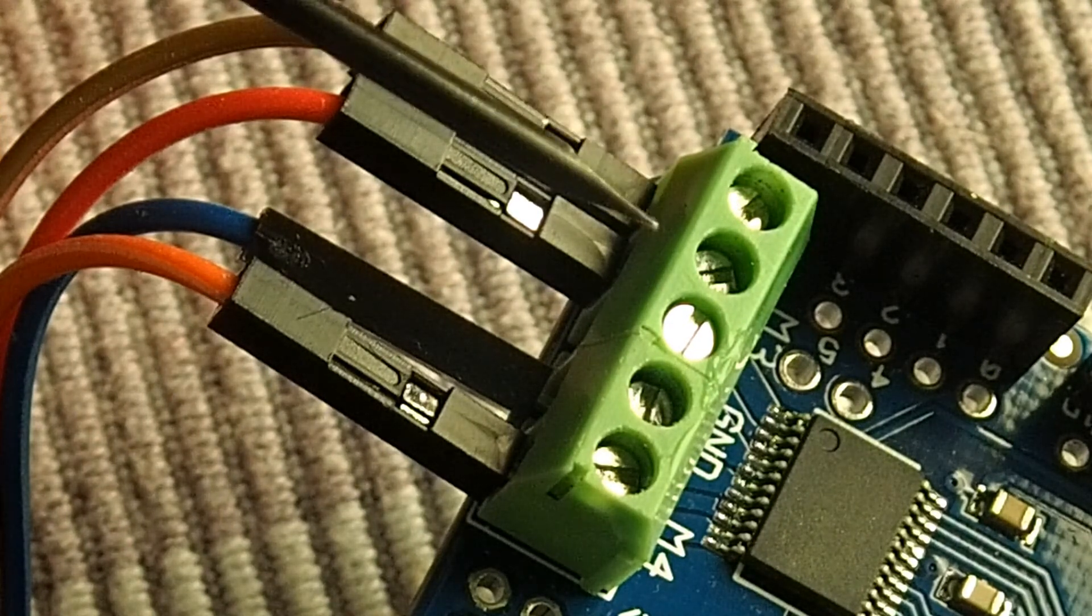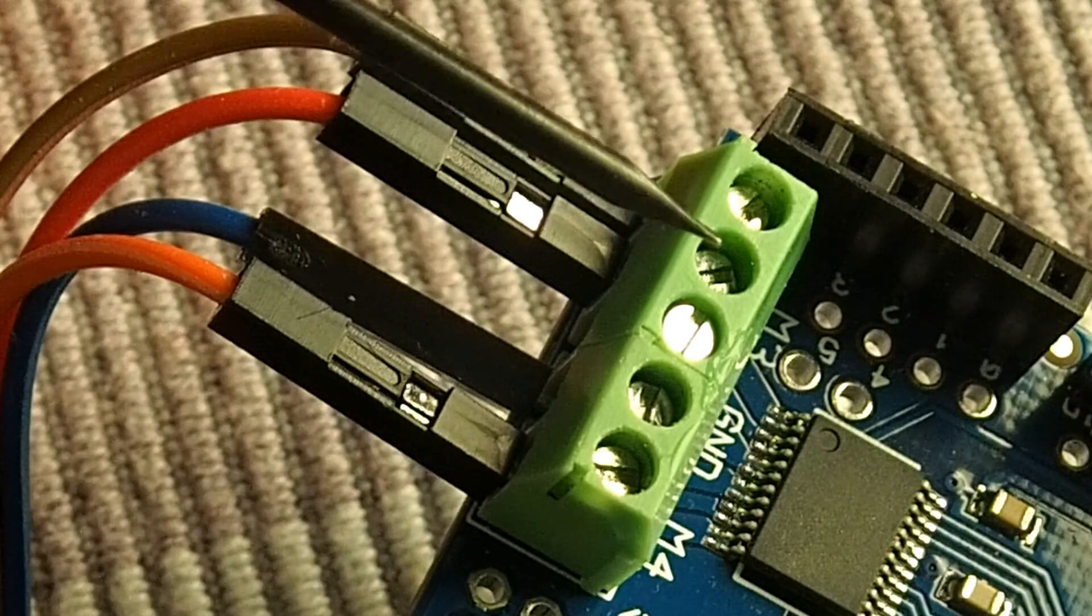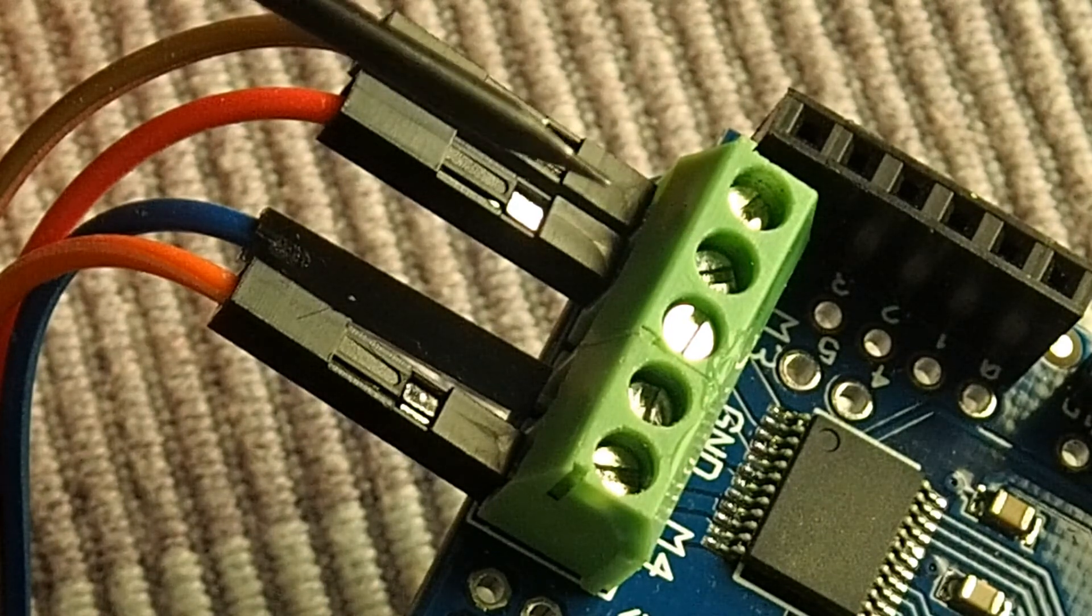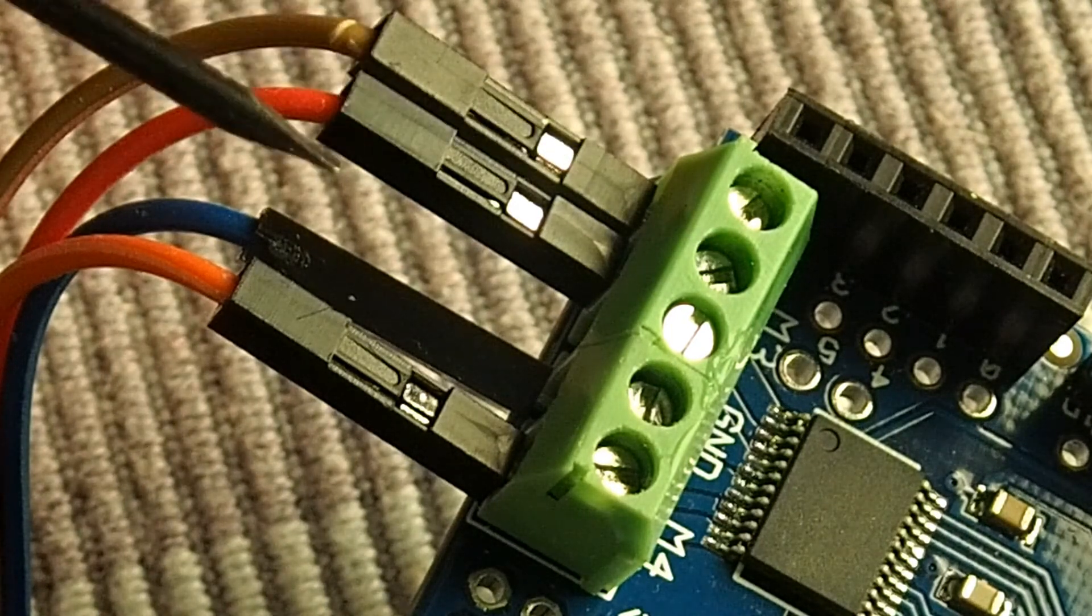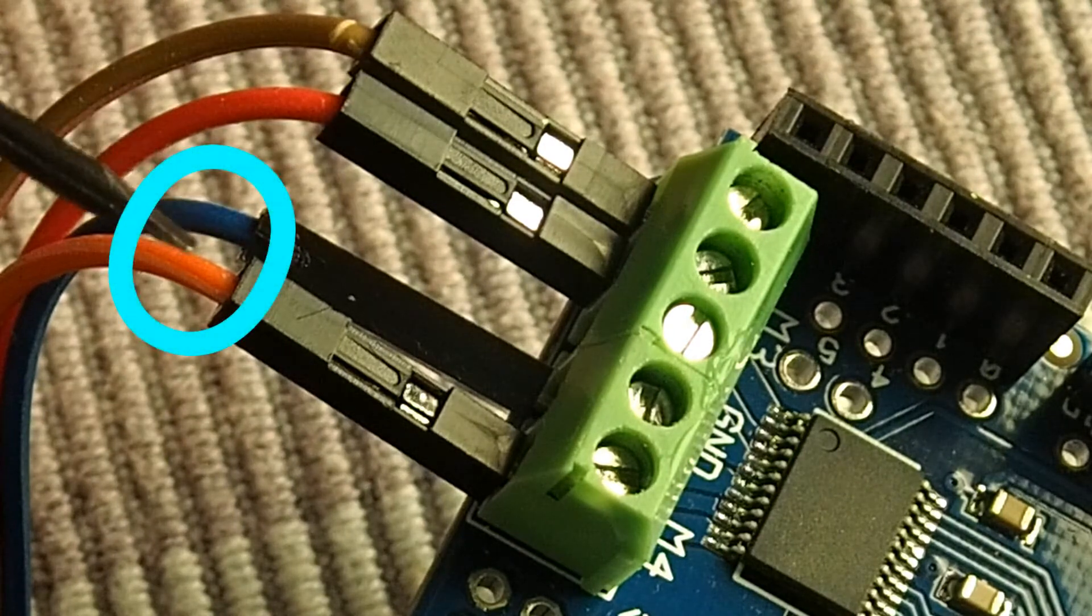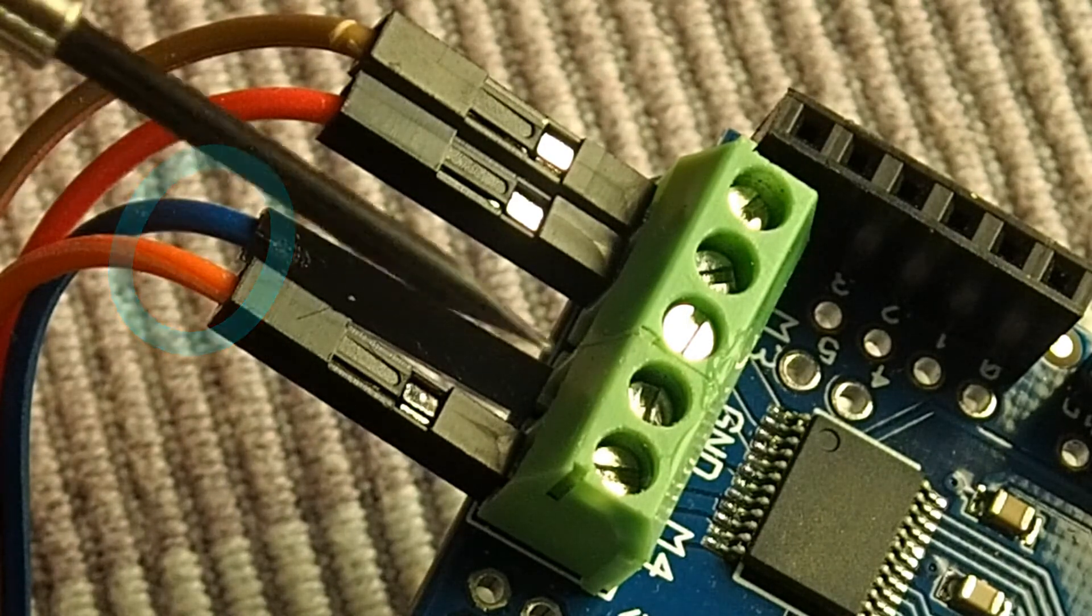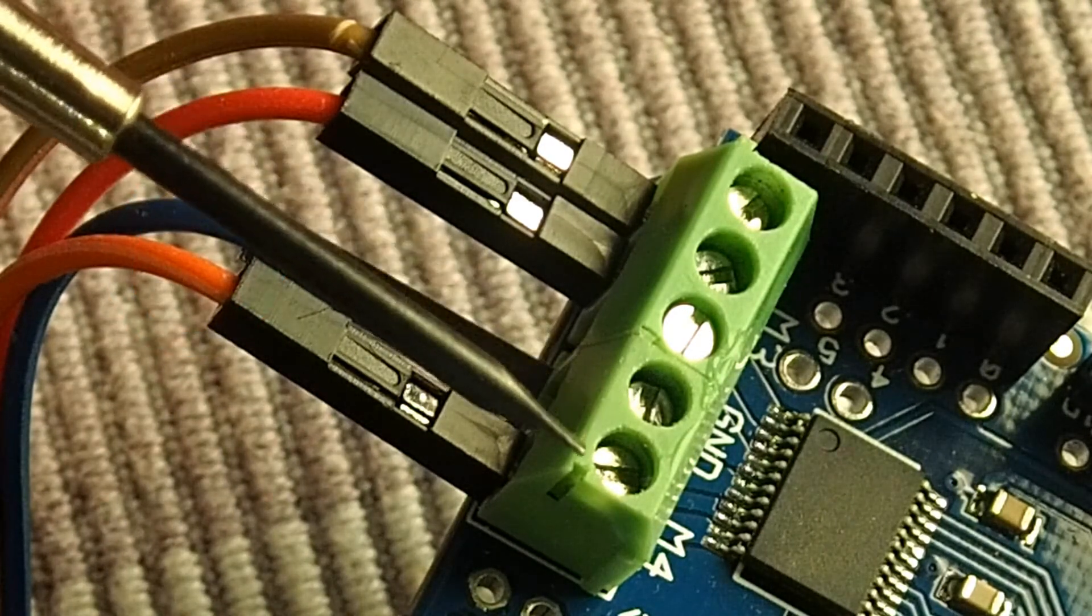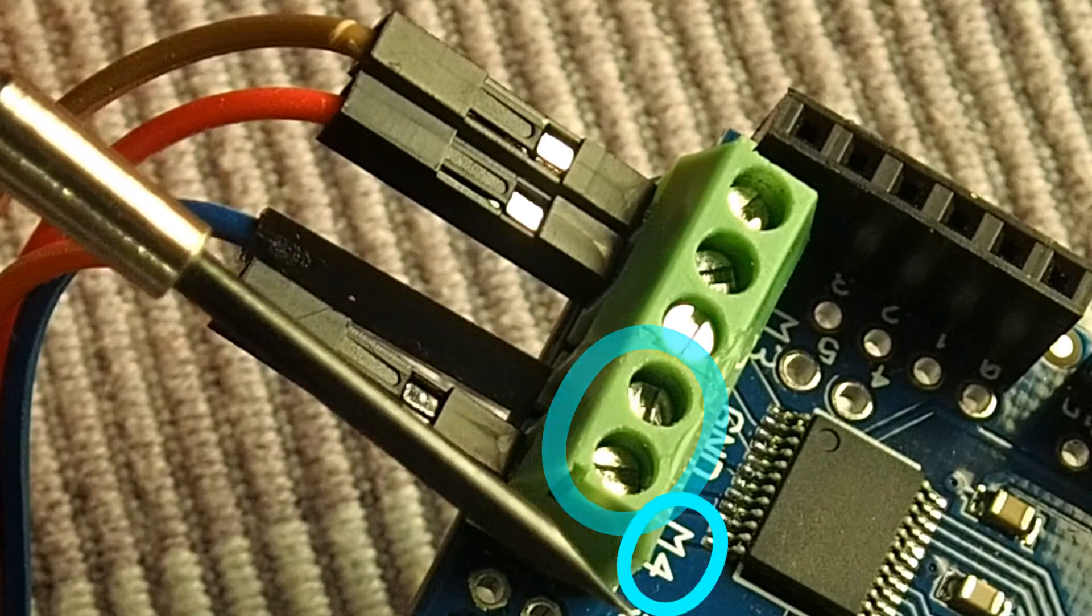After that, the other wire naturally goes to that second screw terminal. And respectively, I connect the blue and the orange wires to this M4 terminal.